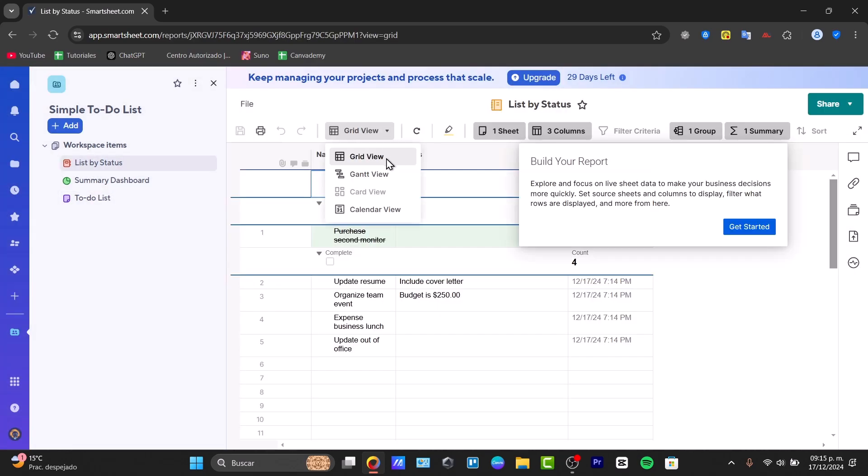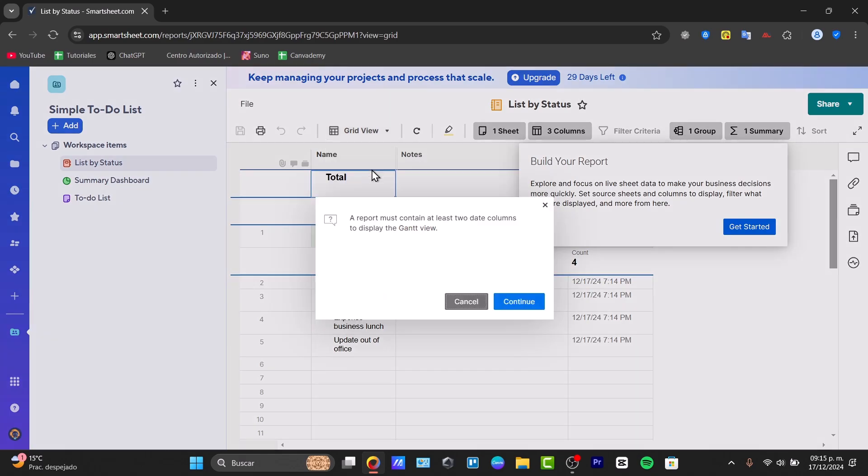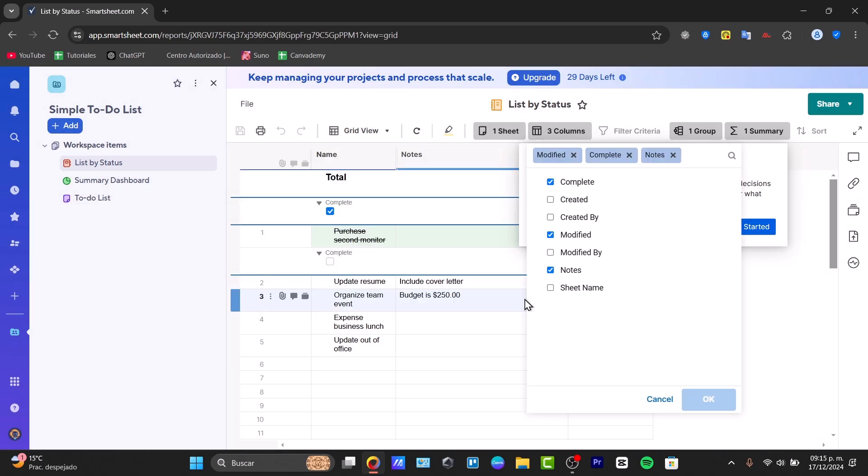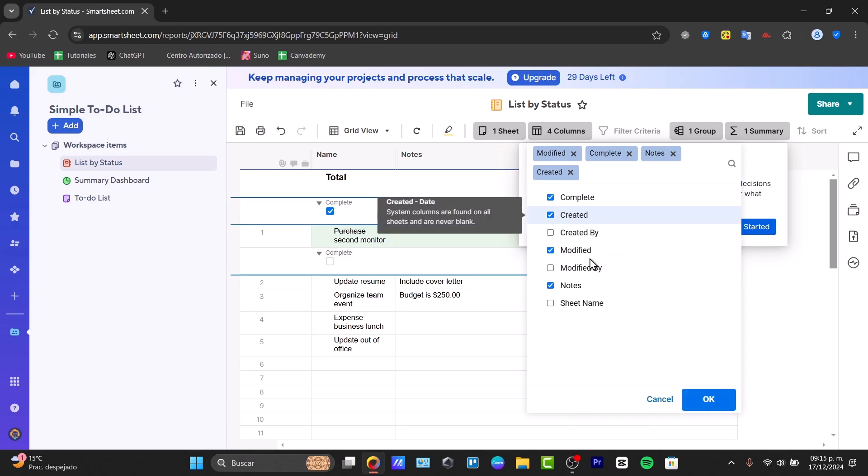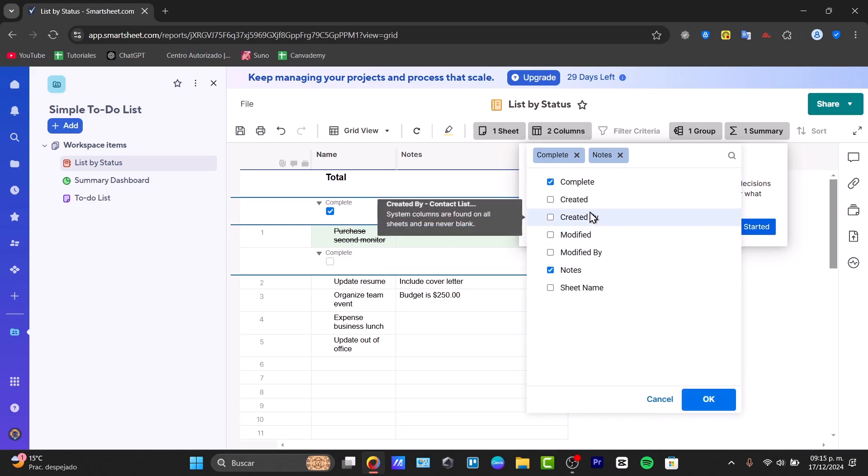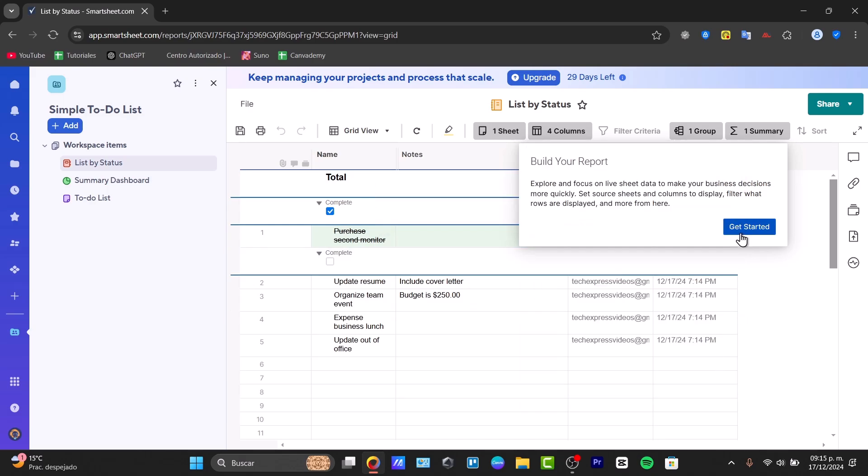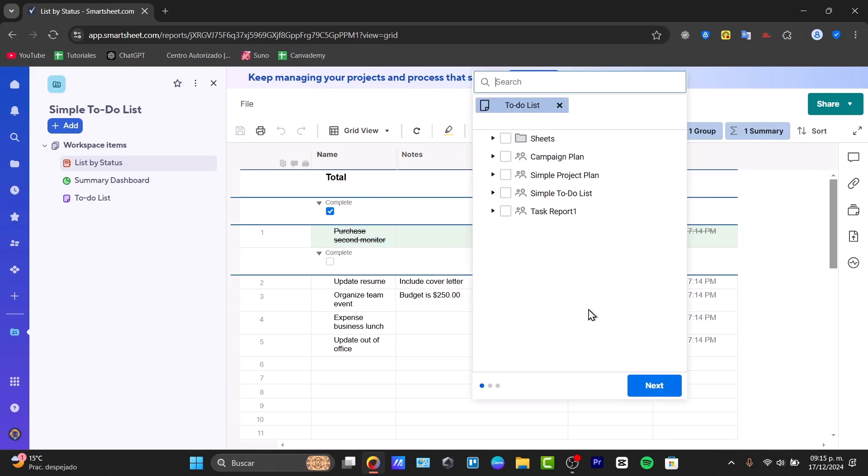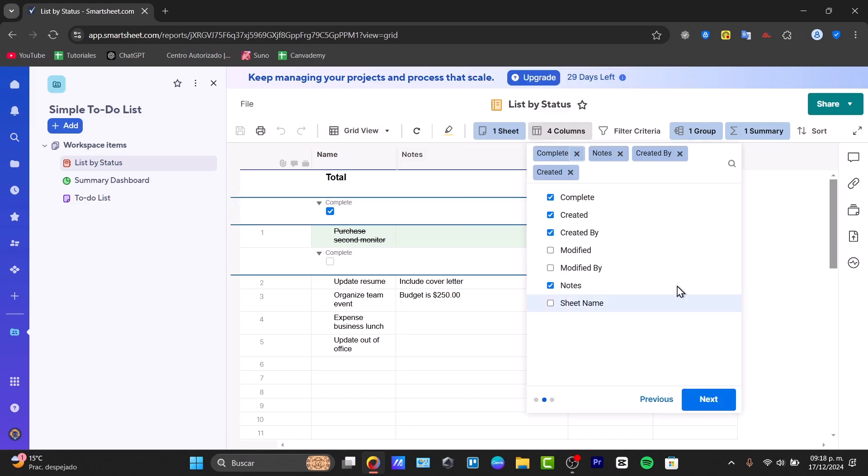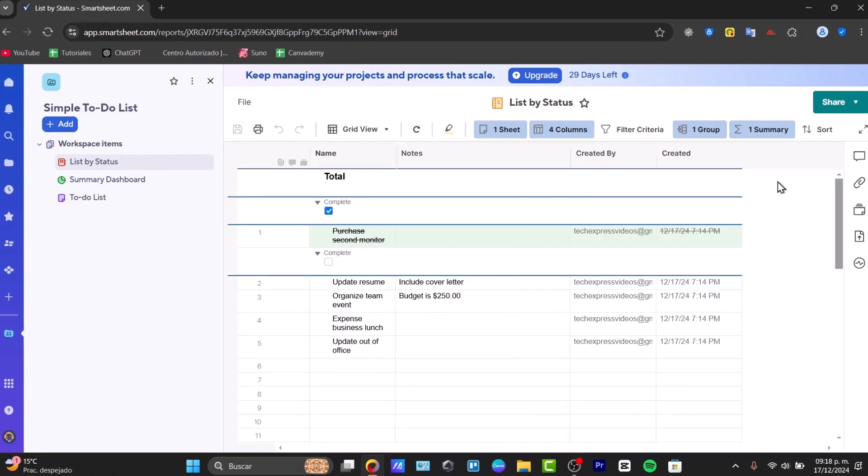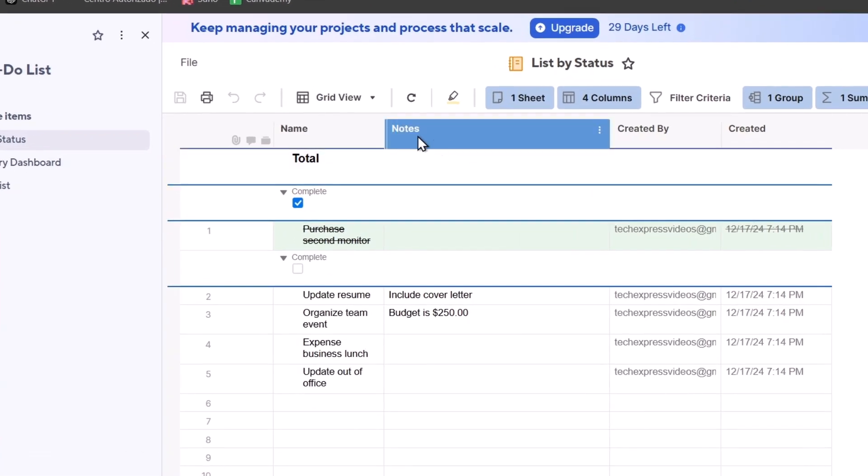There's a few elements of course that you can change depending on which actual data columns you're currently having. So I'm going to select all of them. Okay, and get started. Now if you want to add a column or some data, we can customize this column. Here I have name, I have notes, created by, and created.